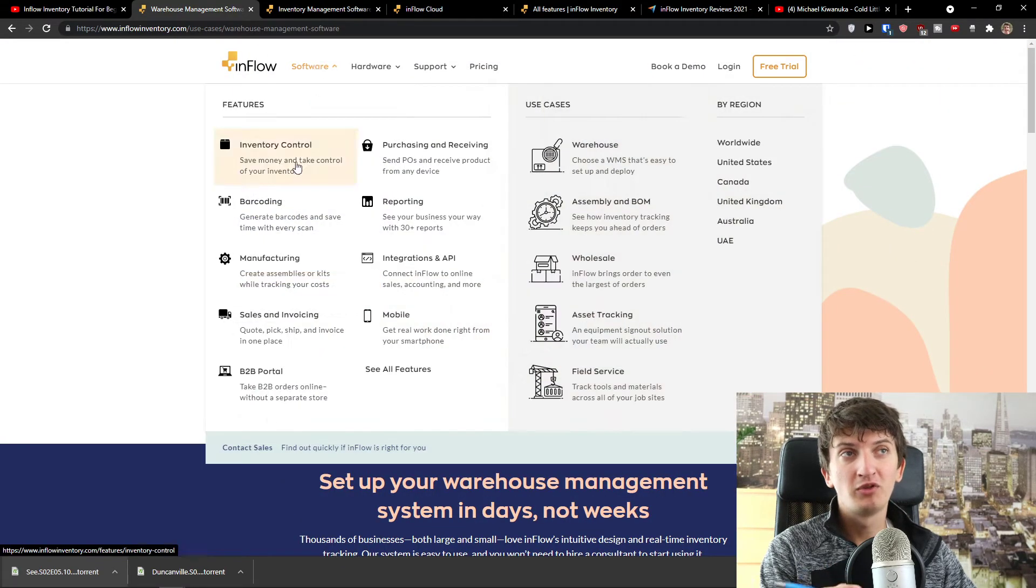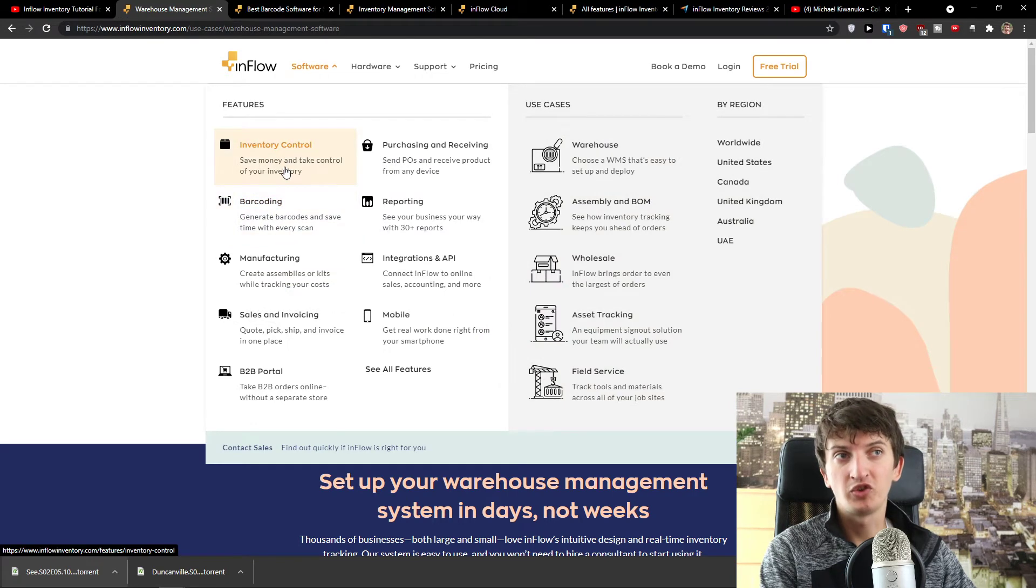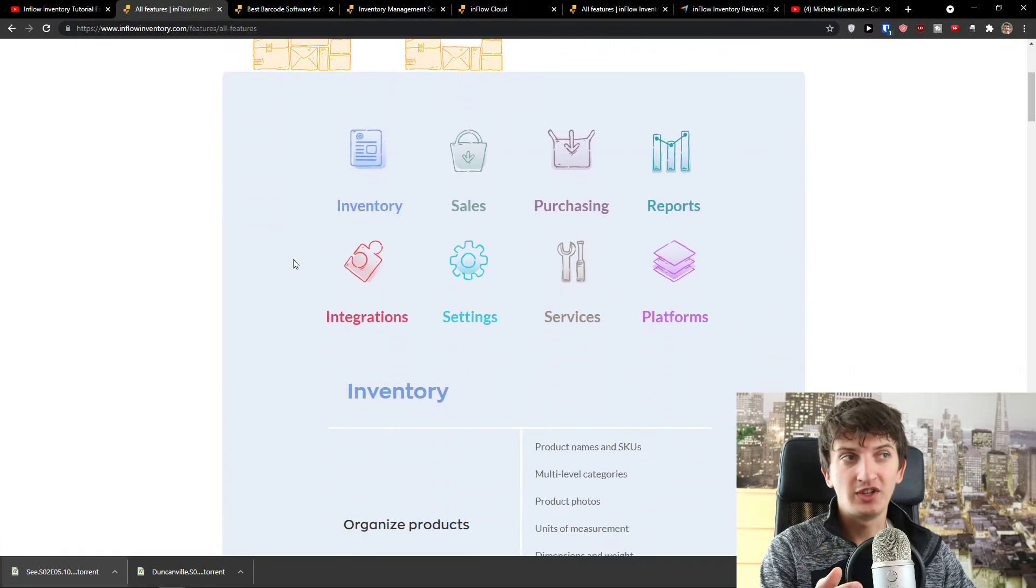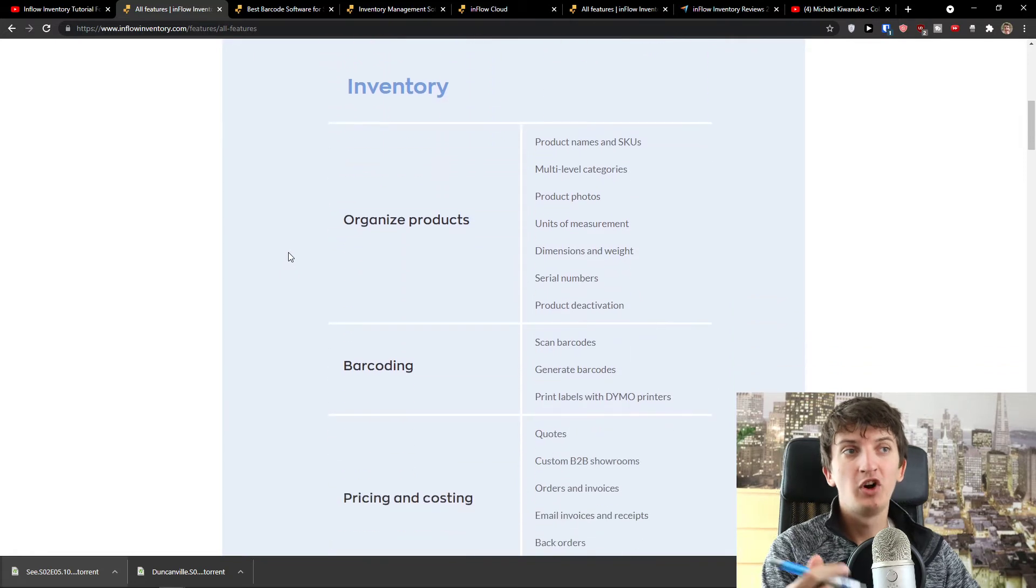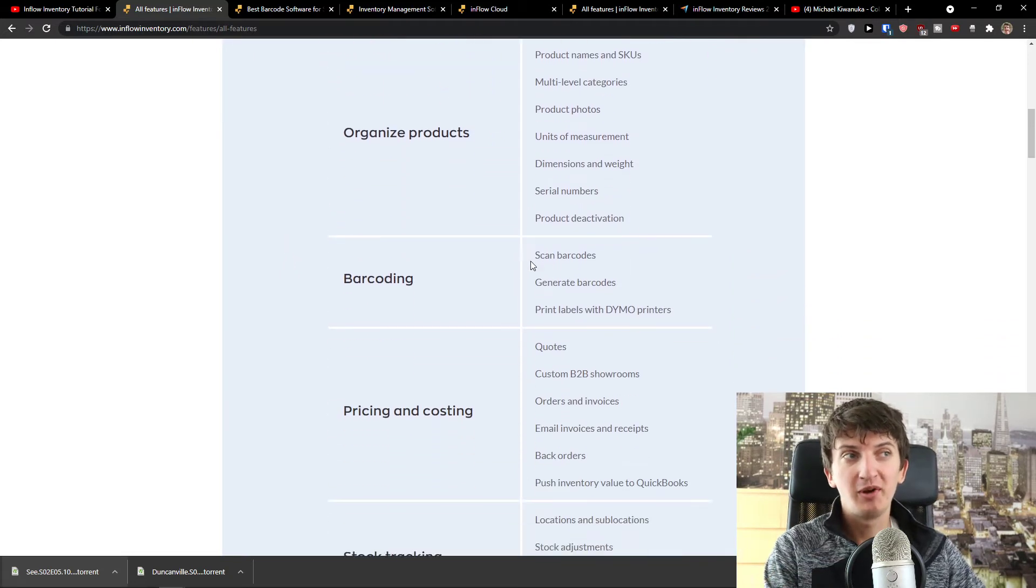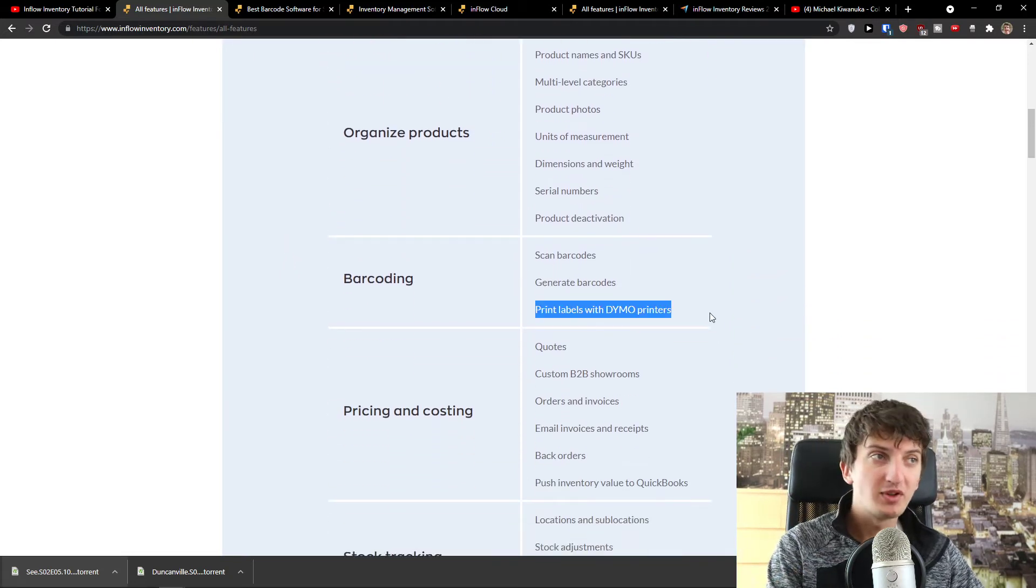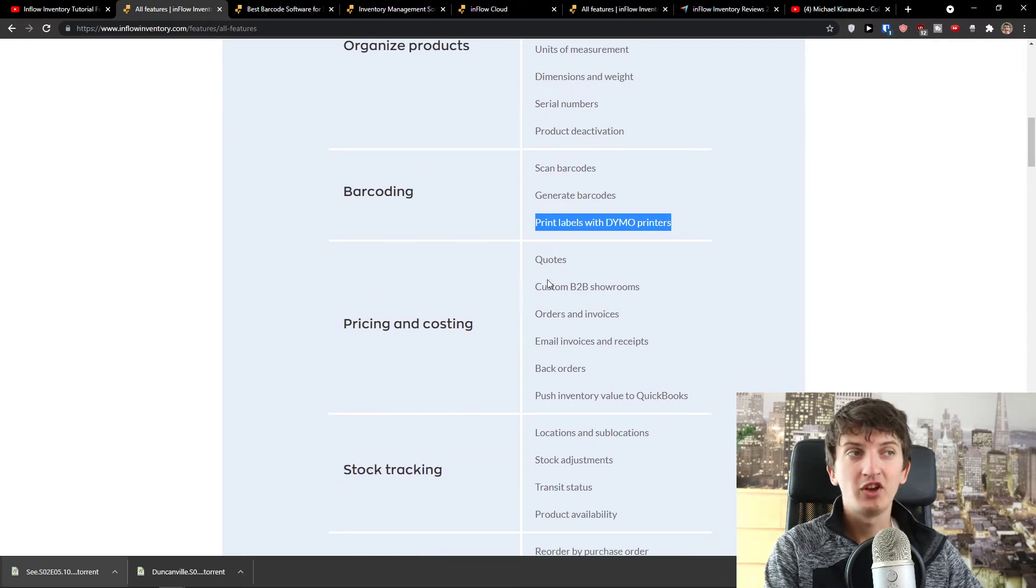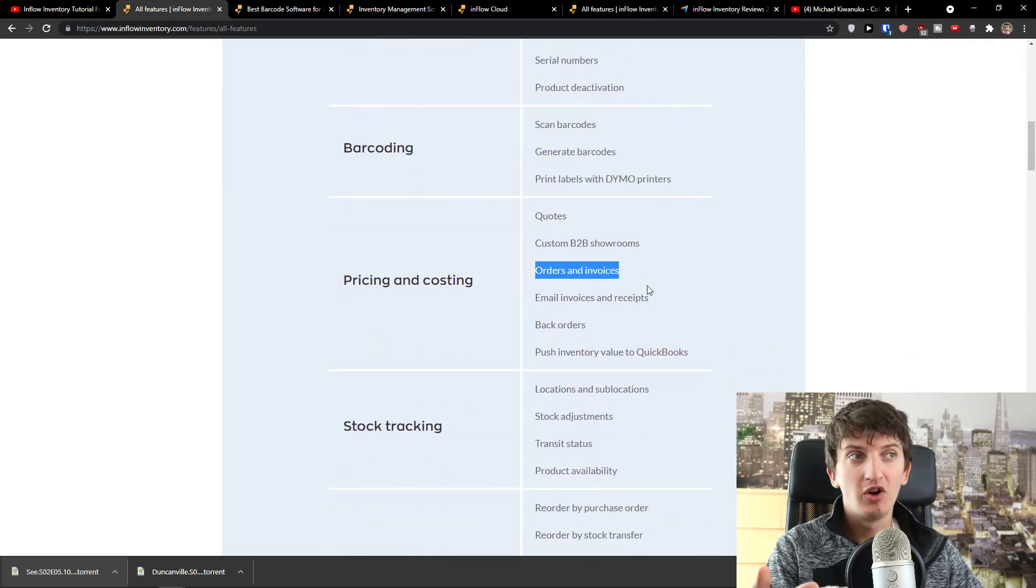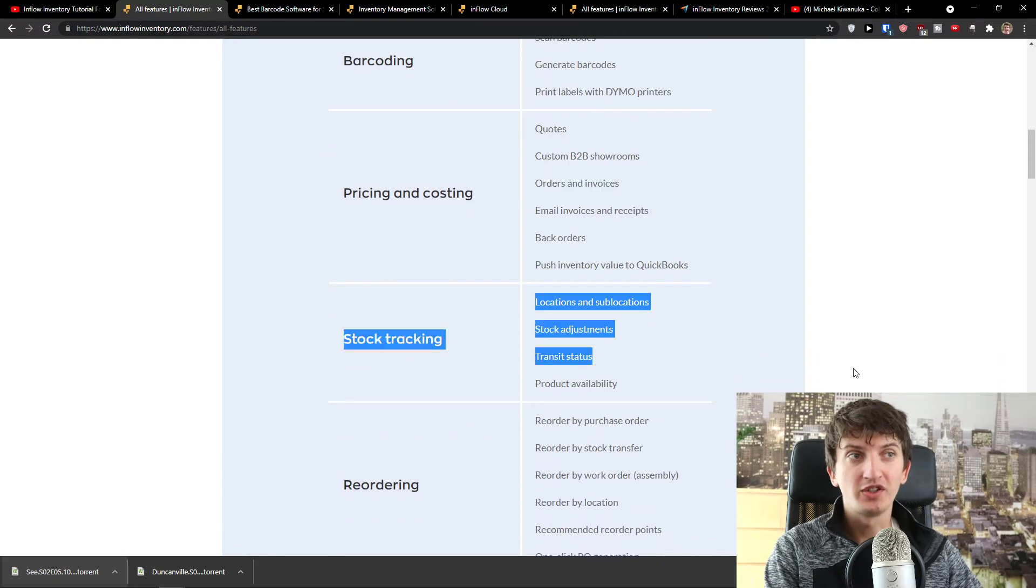And not only that, when you would go to the software, you're going to have the inventory control, the barcoding. You would have all the features here with organizing products, scan the barcodes, generate barcodes, print labels with demo printers, pricing and costing, quotes, custom B2B showrooms, orders and invoices, back orders, stock tracking, reordering.